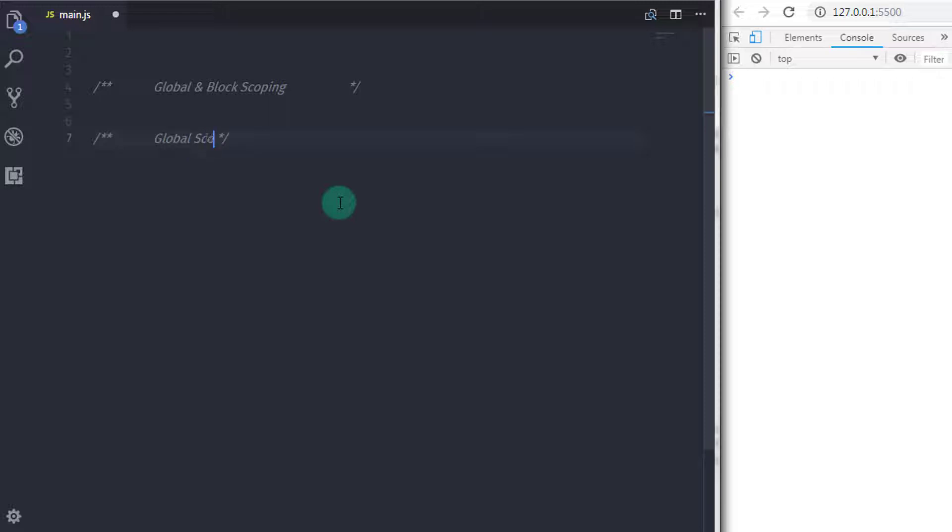So when JavaScript program starts, before any function called, it is a global scope. Anything which you declare in the global scope will be available all over the program.